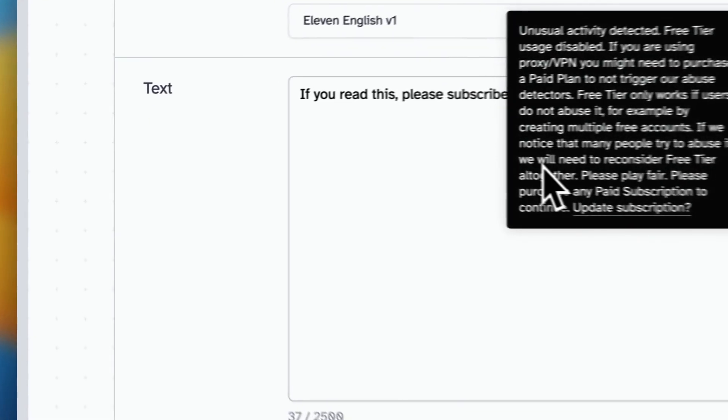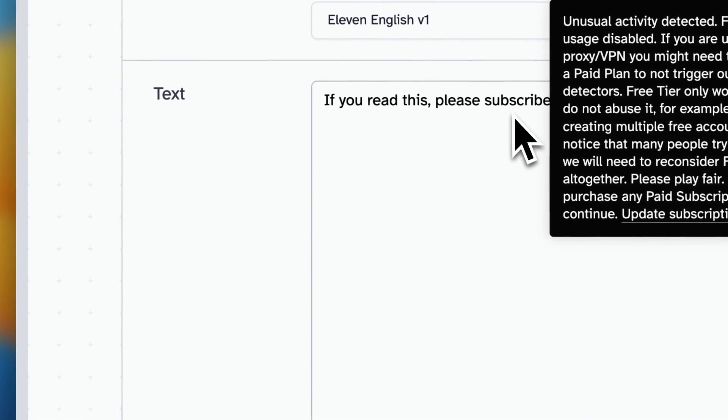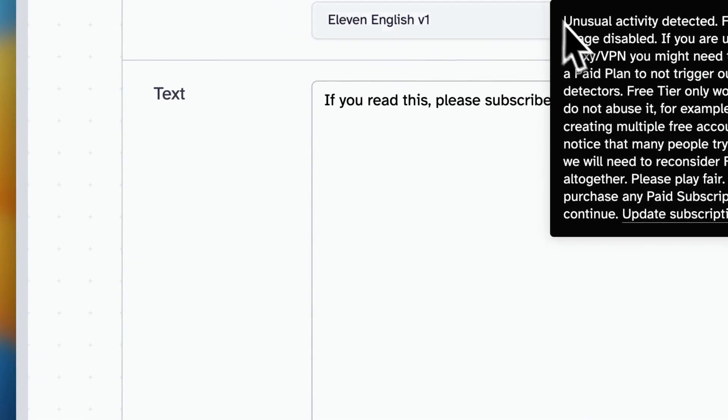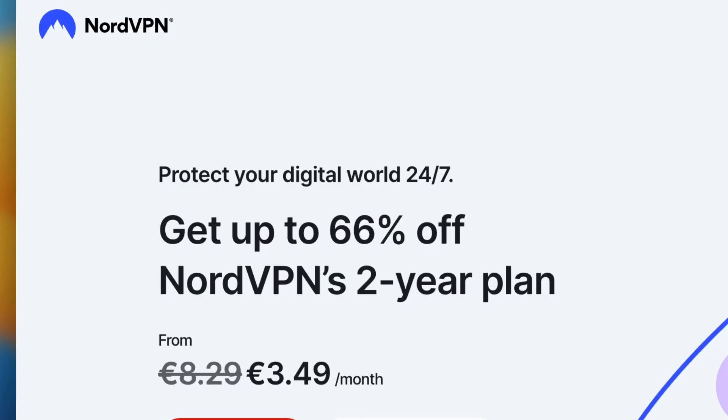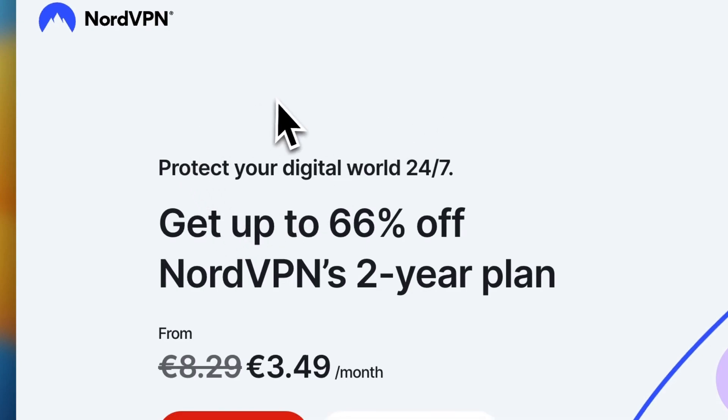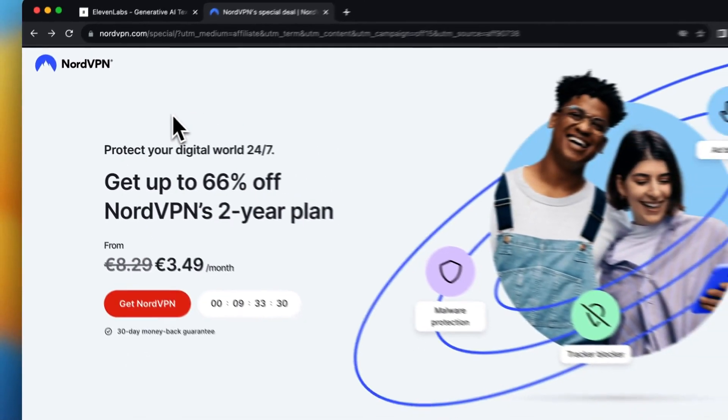So what I need to do is install a VPN. NordVPN is very good.